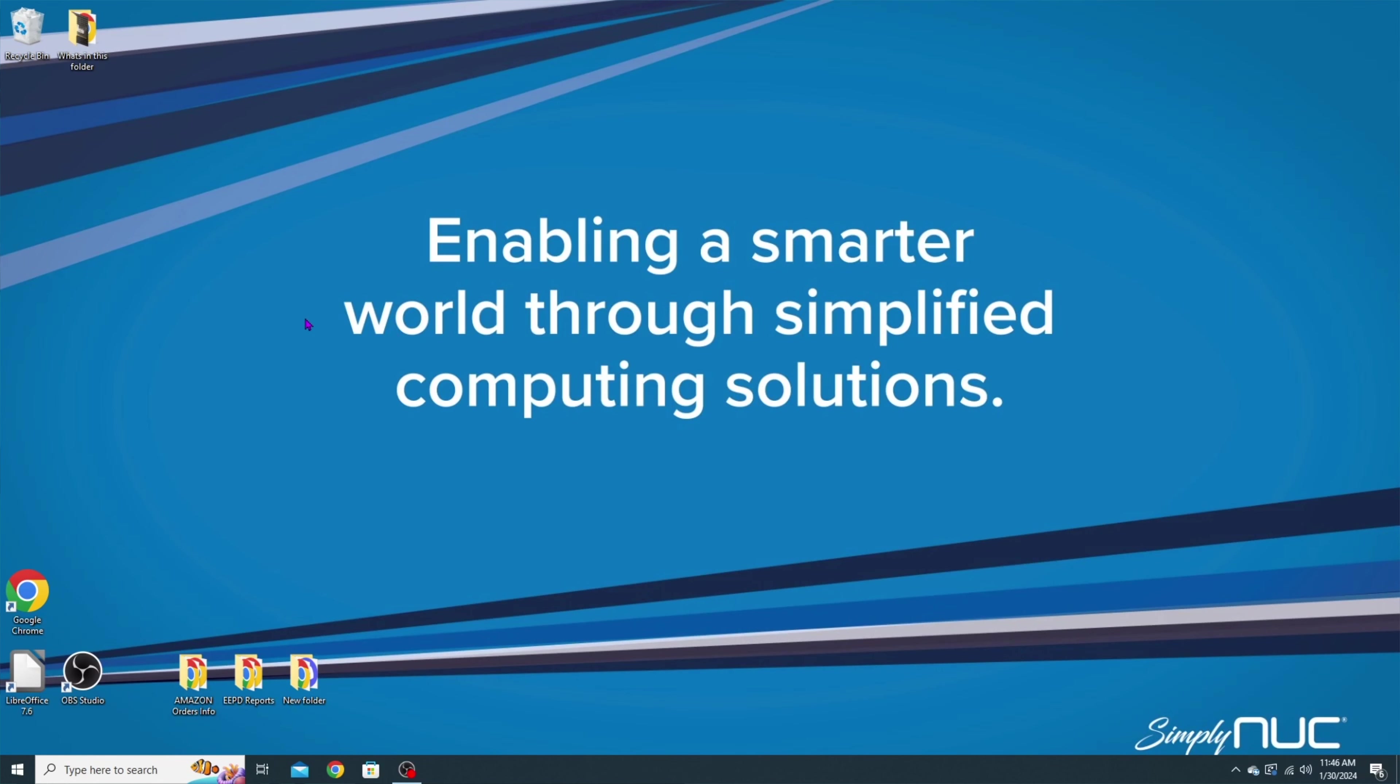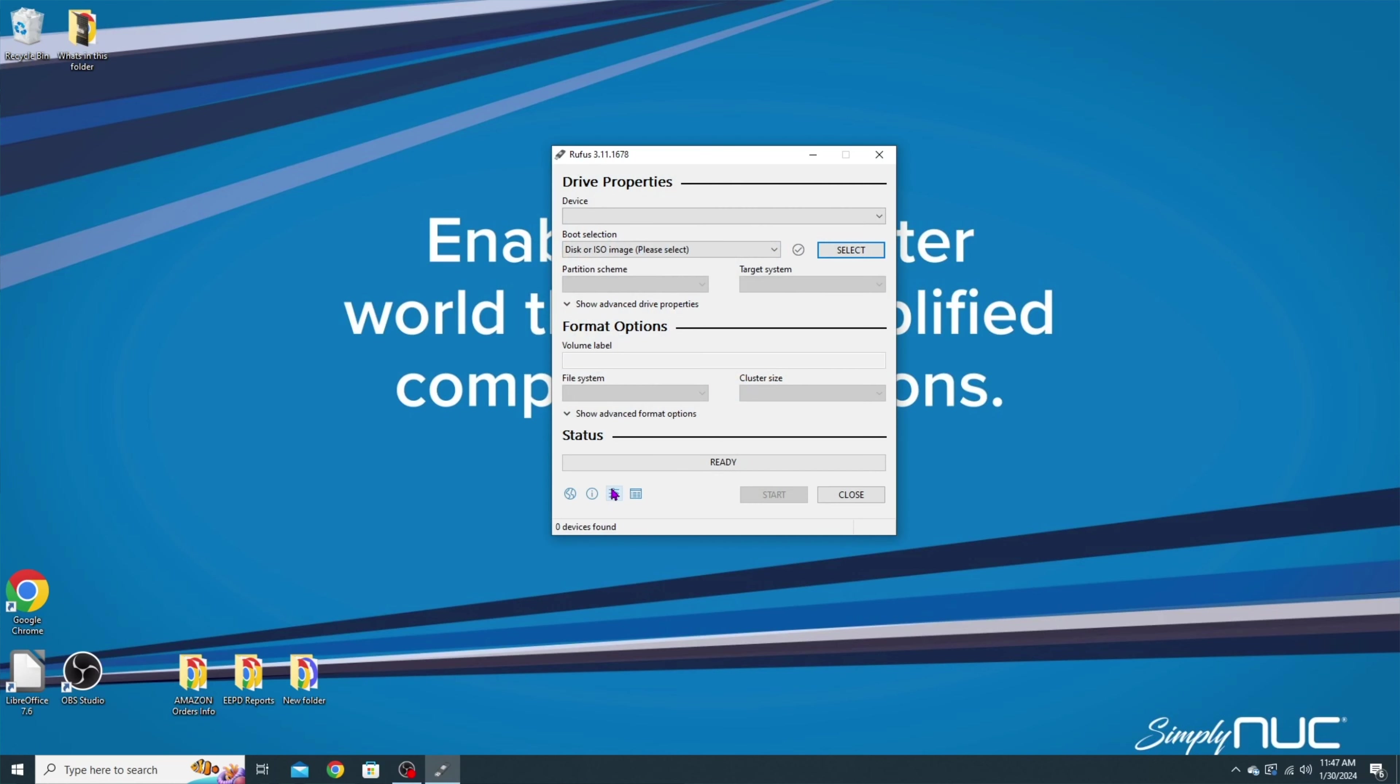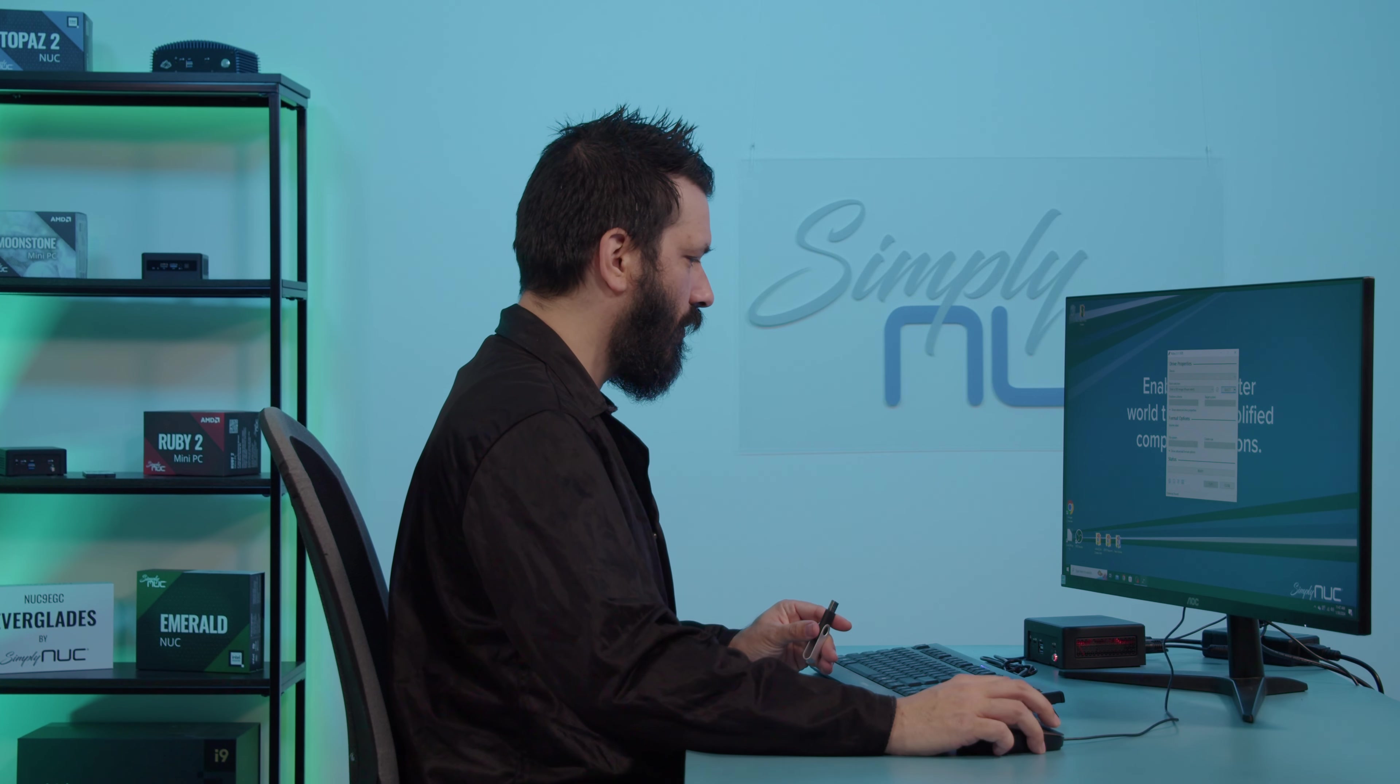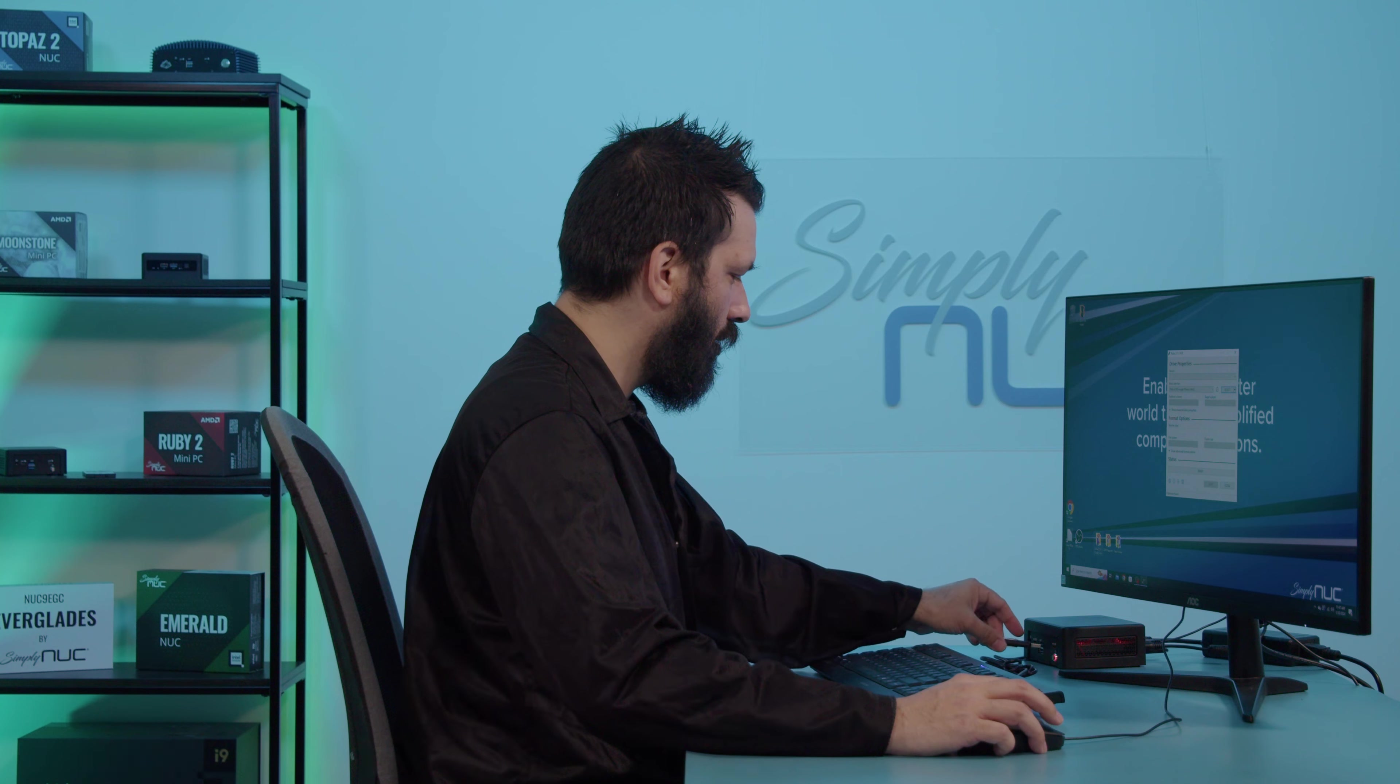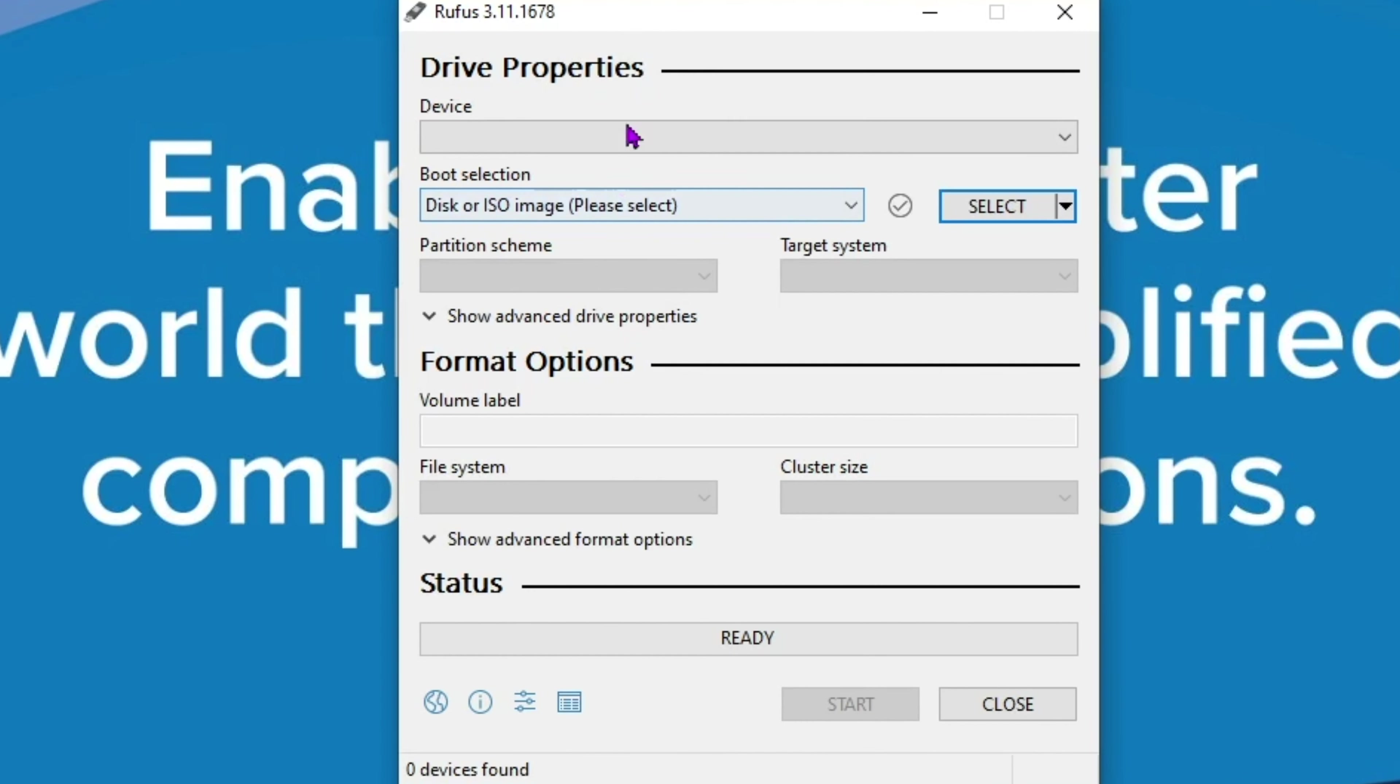And what we'll do is open up Rufus. Now that it's here, we're going to take our USB. We're going to plug in our USB because it's asking which device you want.